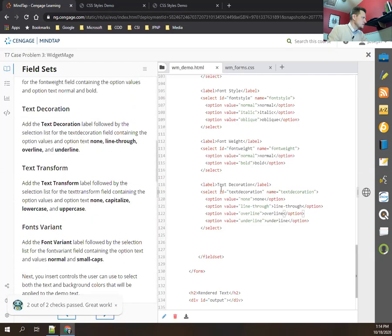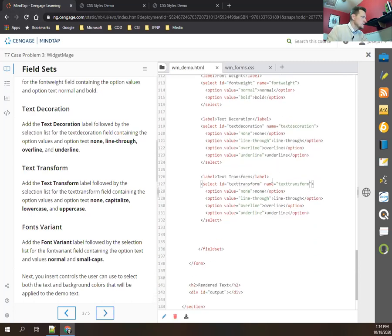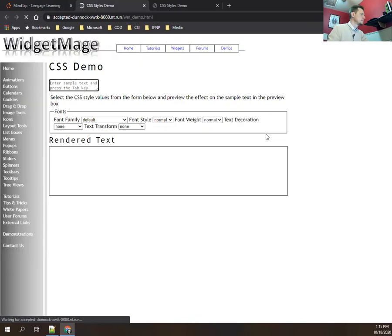Next is text transform. I copy and paste the previous selection, change the ID and name to 'text transform', and update the options. Text transform options are: none, capitalize, lowercase, and uppercase. The difference between capitalize and uppercase is that capitalize only makes the first letter uppercase while uppercase makes all letters uppercase.